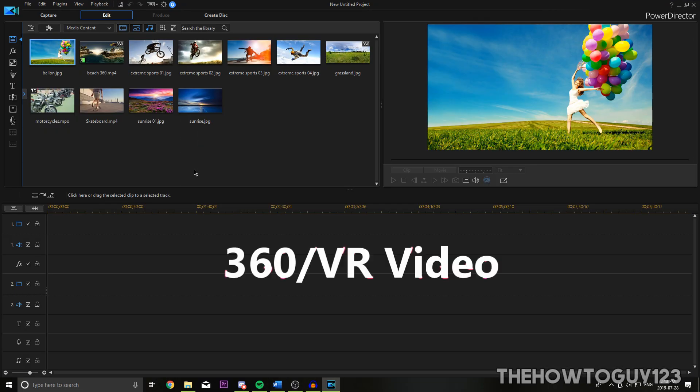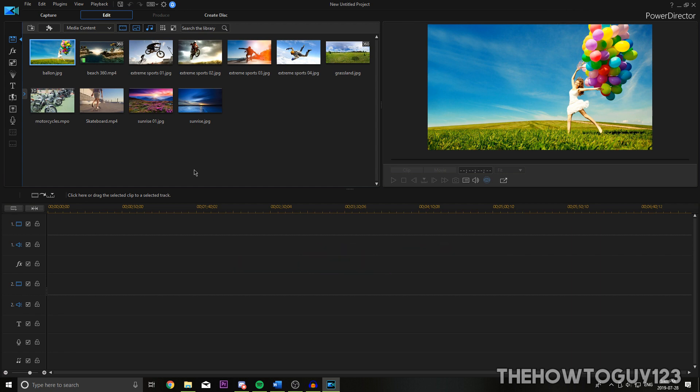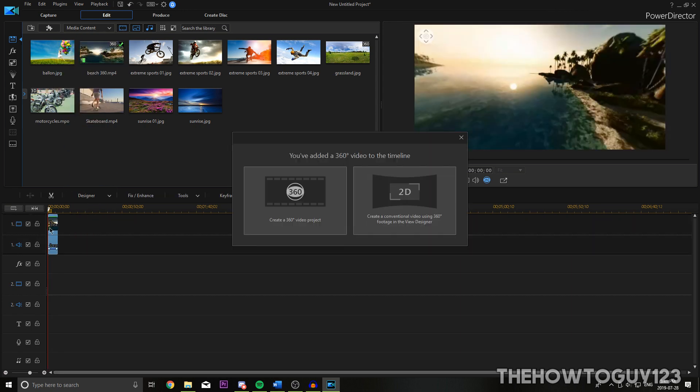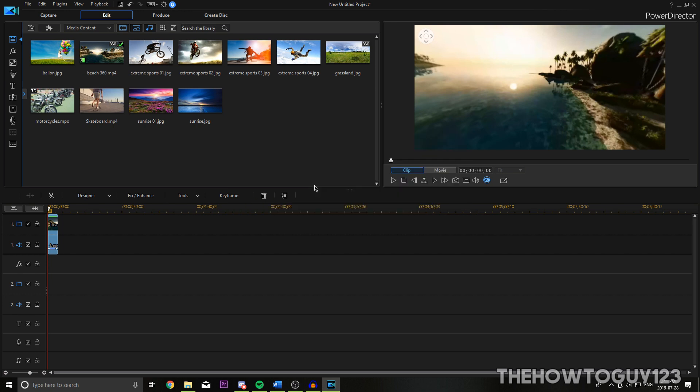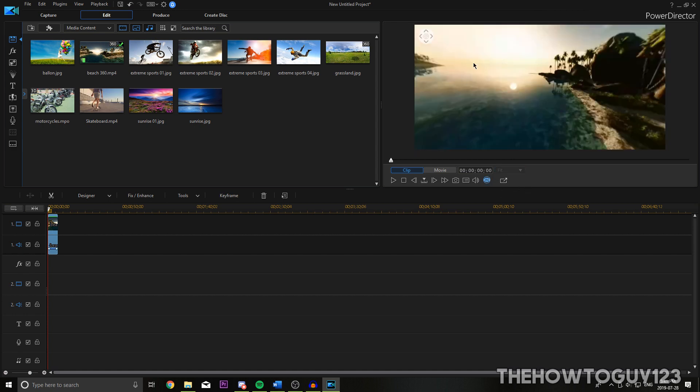So the third feature I want to take a look at is 360 and VR video. This isn't something I've really taken a look at too much, but I know it's a new thing that a lot of creators have been getting into. So it's really nice that PowerDirector is kind of ahead of the game here. So let's take a look at it. PowerDirector comes with some test stock footage here that I'm going to be using. And if we go ahead and drag it into the timeline here, it's going to ask us to switch to a 360 workspace. So we'll just click on the create a 360 video project here. And that's going to bring us into the 360 workspace. And by default, 360 video is turned off.